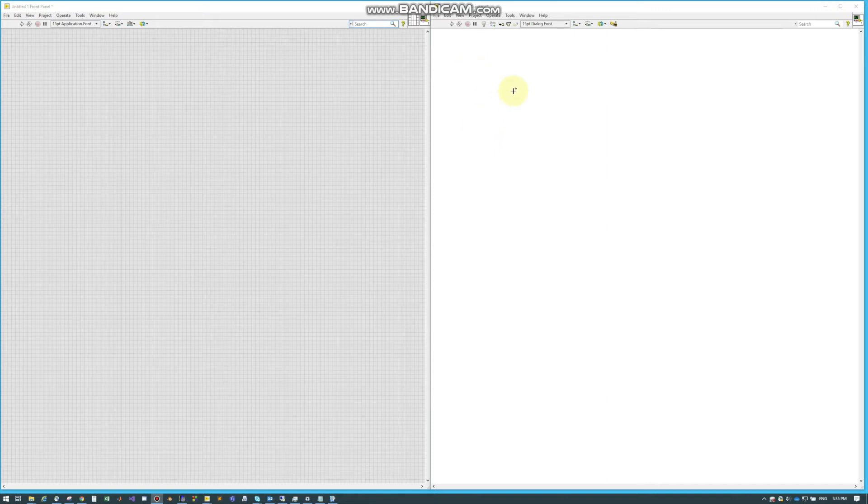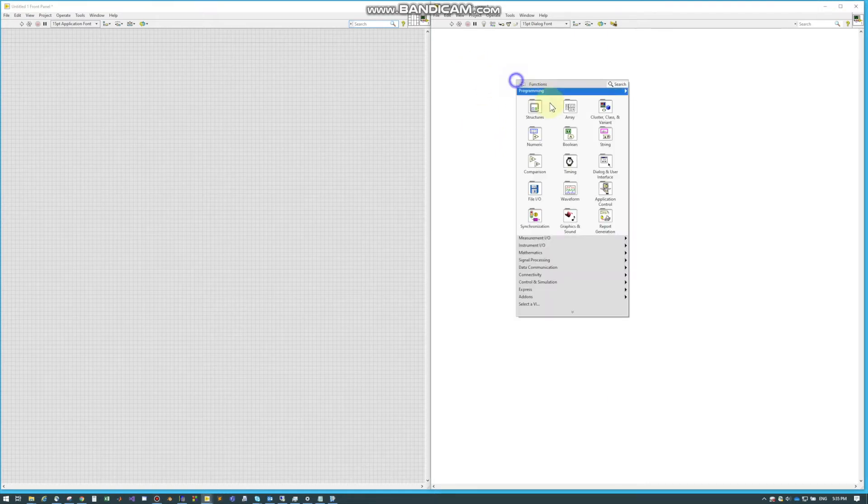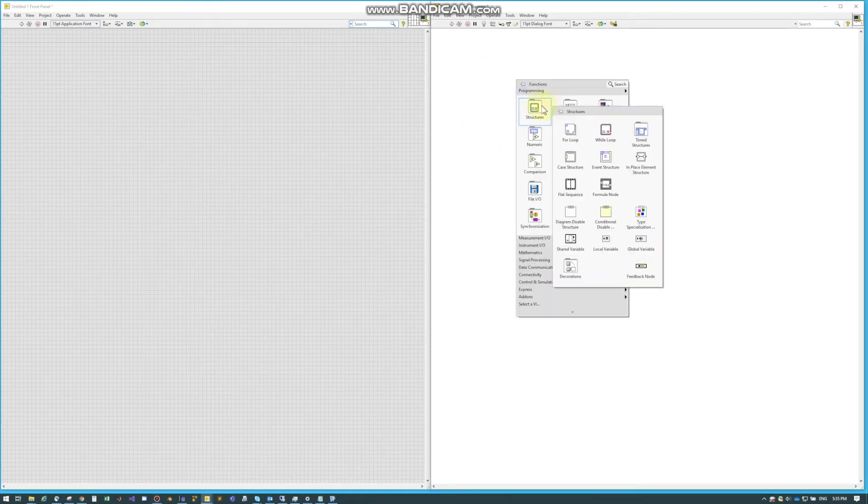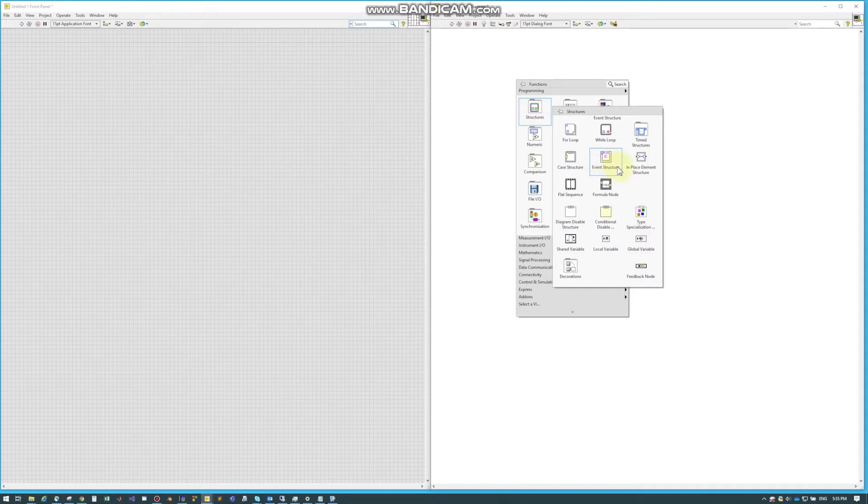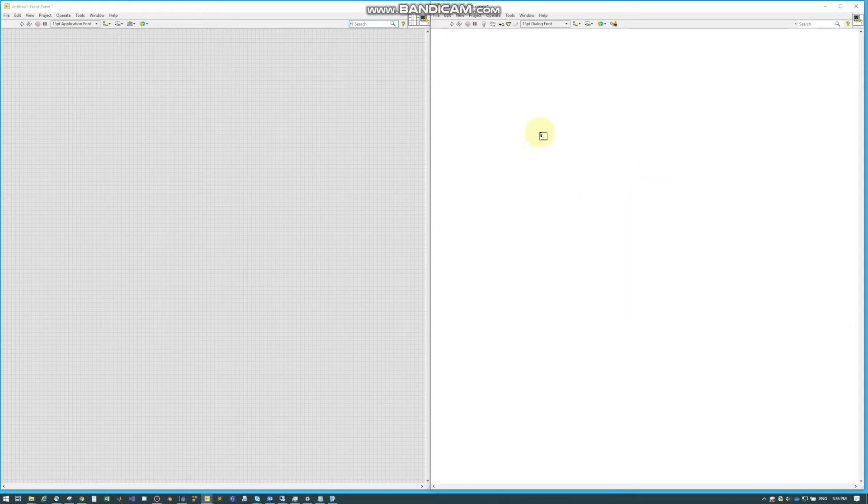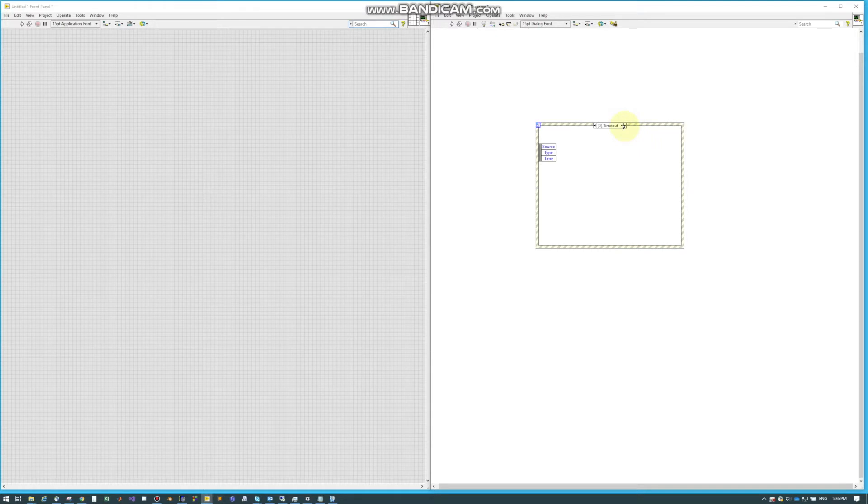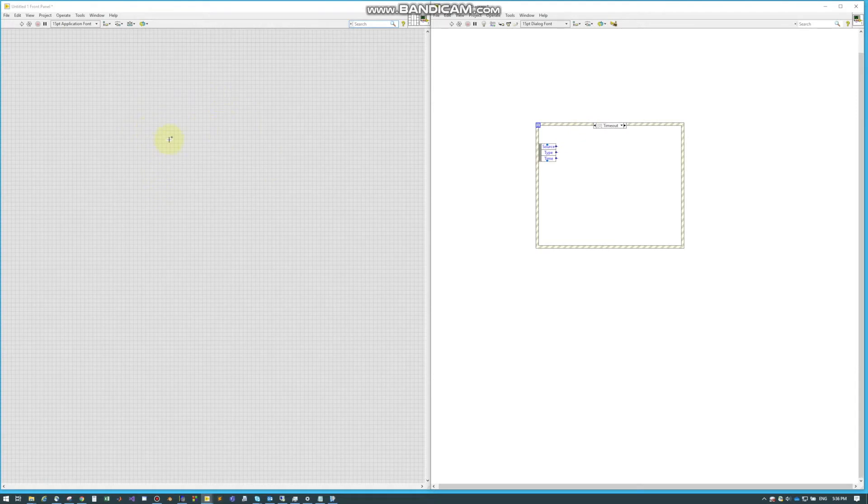An event structure is a really powerful structure in LabVIEW. Under structures, it's event structure and you drag that out. An event structure works by calling events based on things that happen, typically in the front panel.